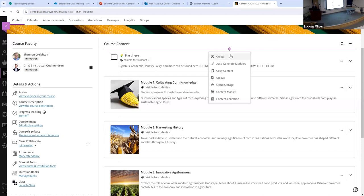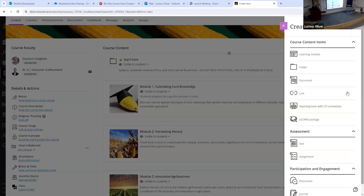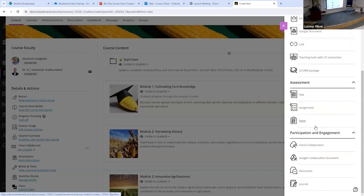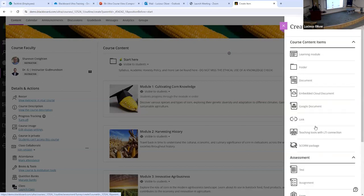If you click Create, it gives you the option to create learning modules, folders, documents, a URL link, or assessments and tests. So anything you need to create to add to your class — that purple plus button, wherever it appears, is where that happens.